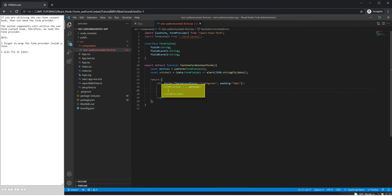If you are utilizing the use form context hook, then you need the form provider. The nested components will utilize the use form context hook, therefore, we need the form provider.